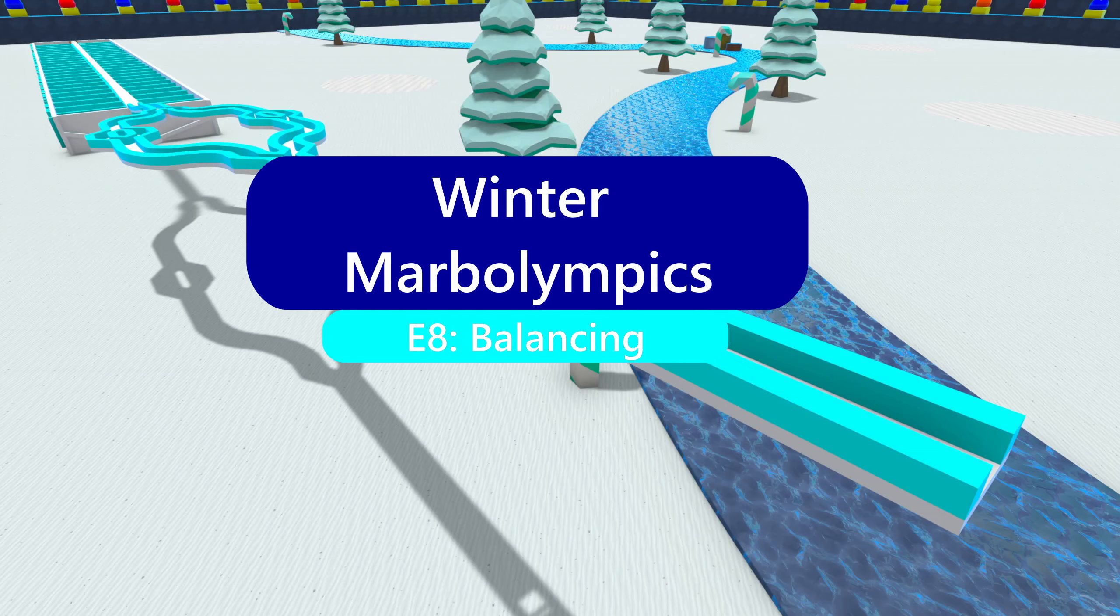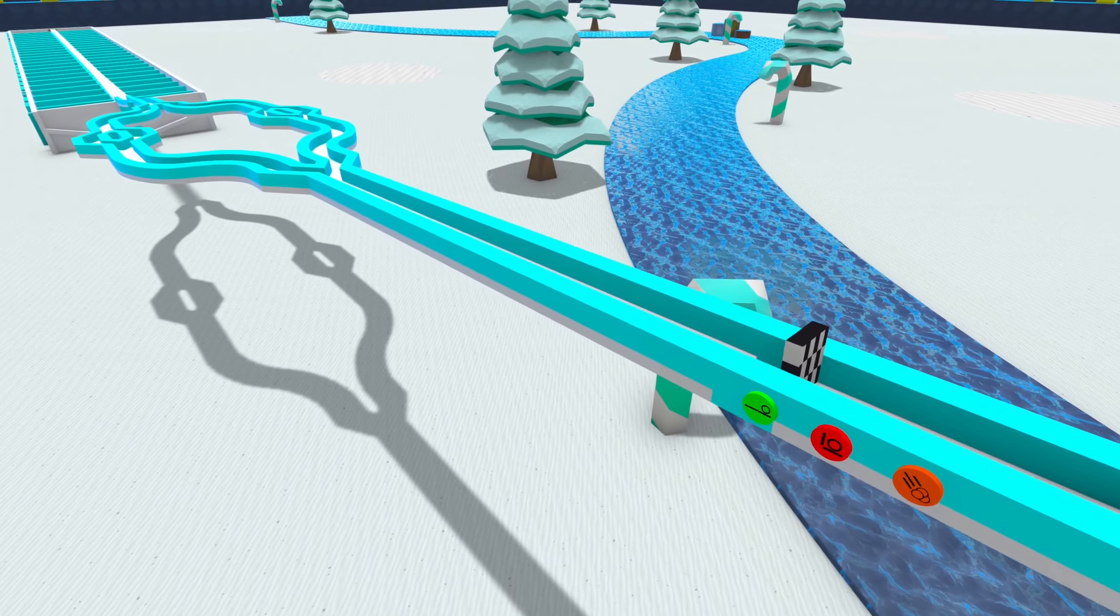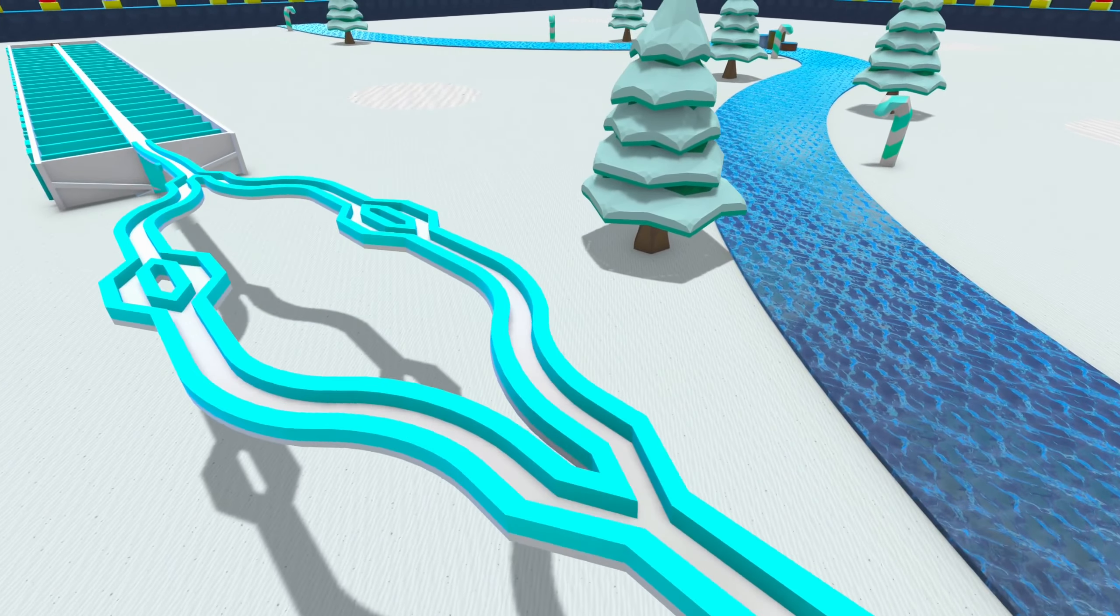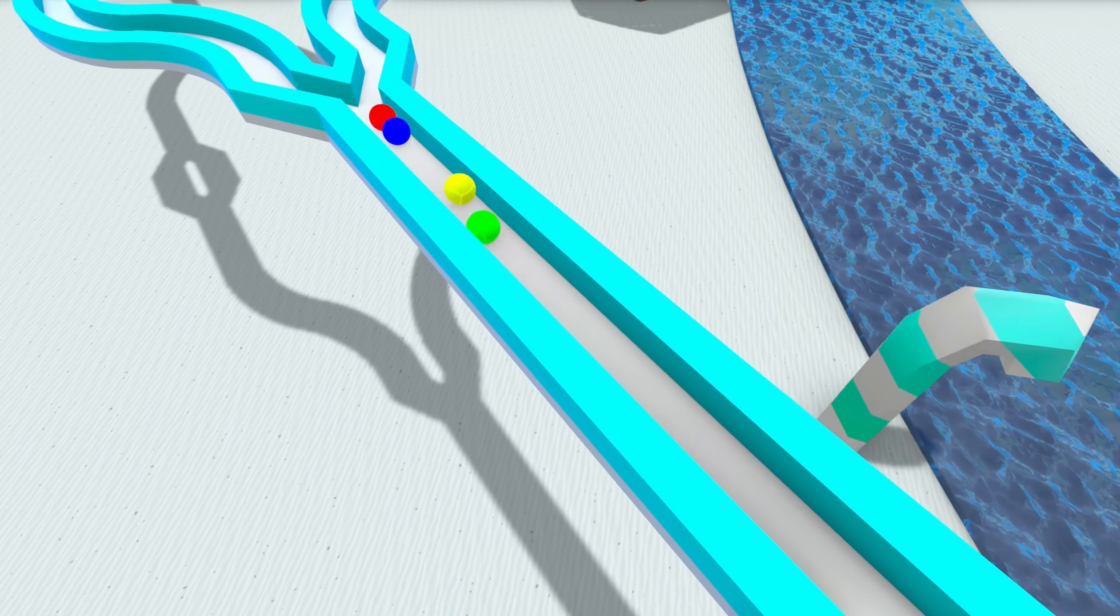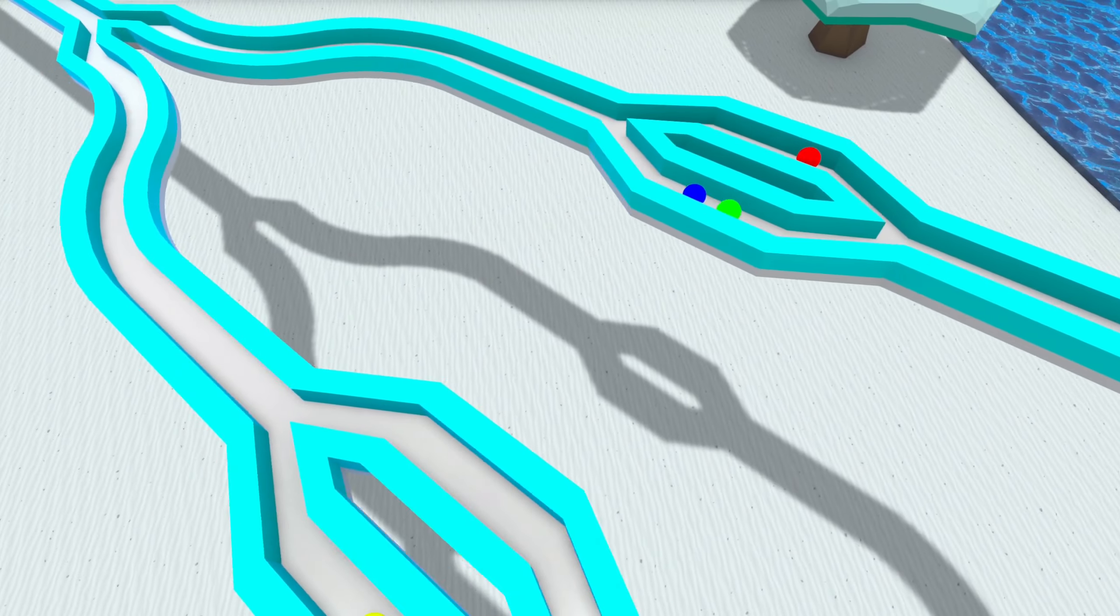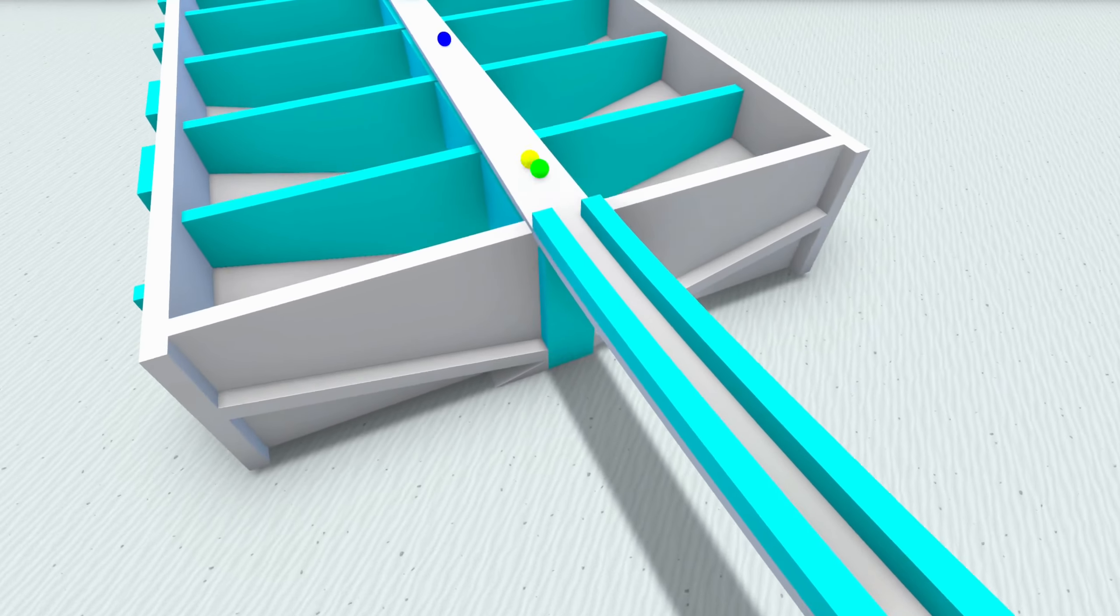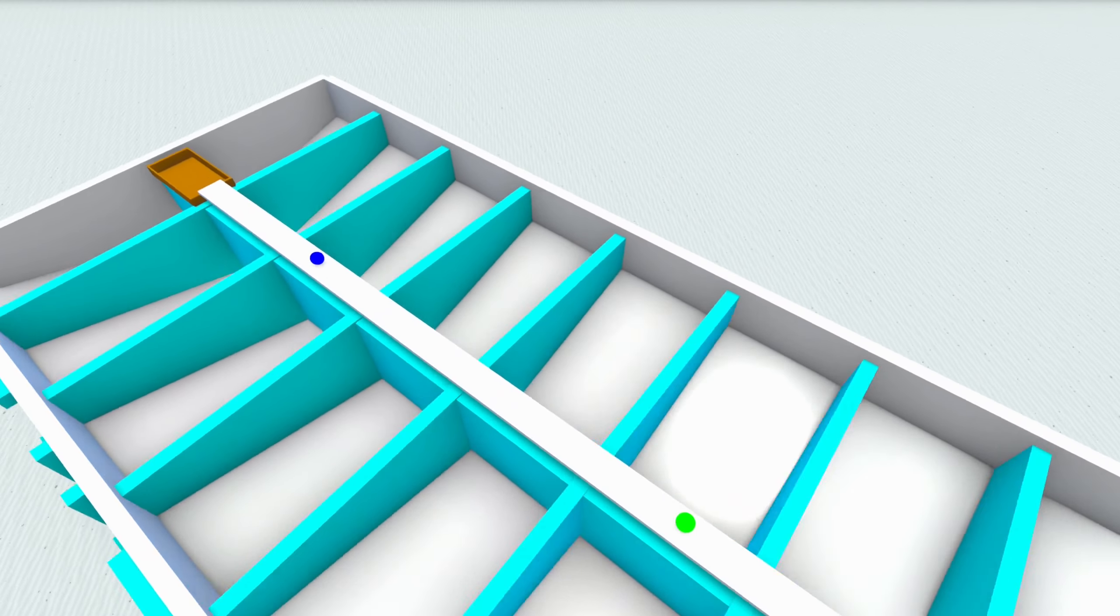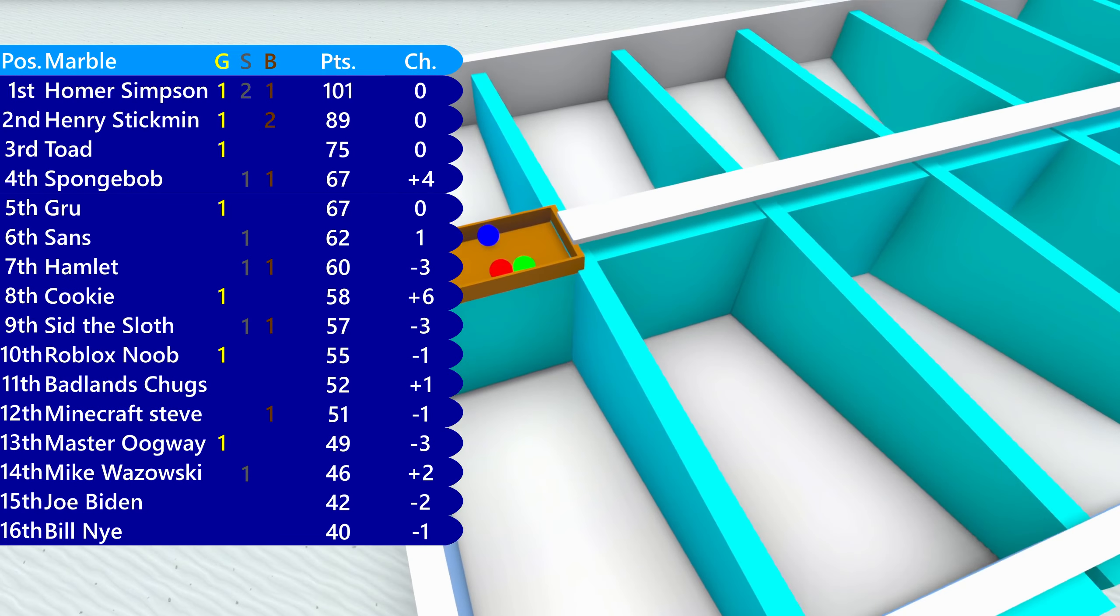It's now time to reach the halfway point of these Winter Marvelympics as we get into event 8. This event's a fully brand new event: balancing. You can see future tests running, showing off. Marvelymphs are going to go over this little split area, but then what they're going to do is go on this balancing beam and see how far they can go.